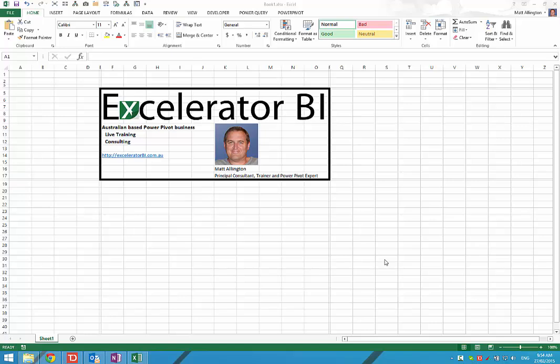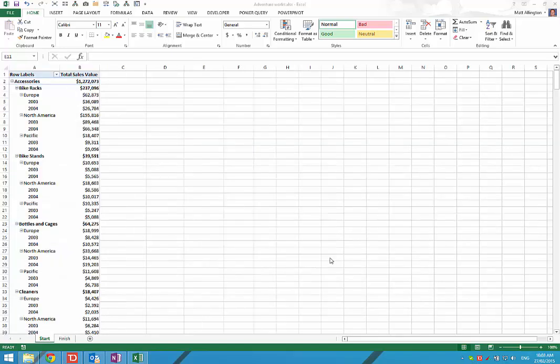Hi, this is Matt Allington from Accelerator BI and you can find me at acceleratorbi.com.au. In this video today I'm going to show you how you can take data from a pivot table and share it with someone or some other system that doesn't have access to a pivot table.